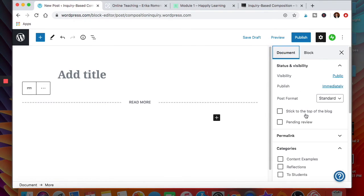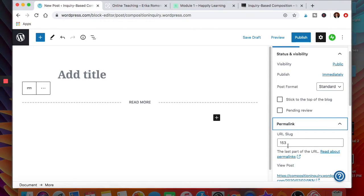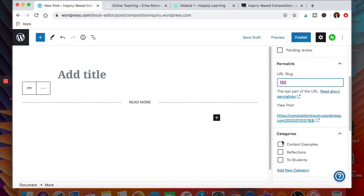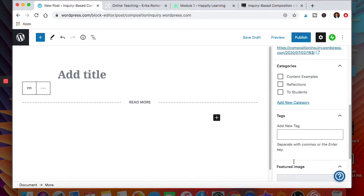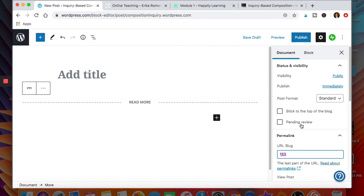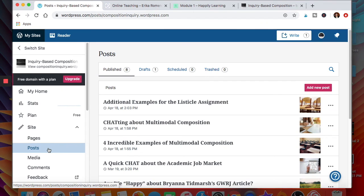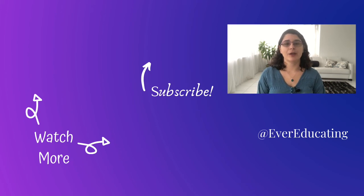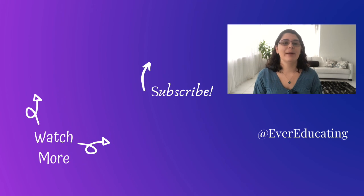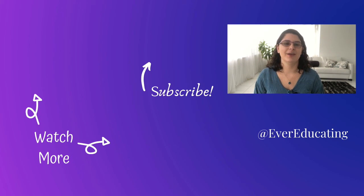In the Document panel you can set the permalink URL, choose which category the post falls into, add tags, add a featured image, choose who can see the published post, and more. That covers how to add pages and posts to the website. If you have any questions, comment below — especially if there's a specific feature you'd like me to cover in a later WordPress video. If you haven't liked or subscribed yet, go ahead and do that, and check out the other videos you might find helpful.